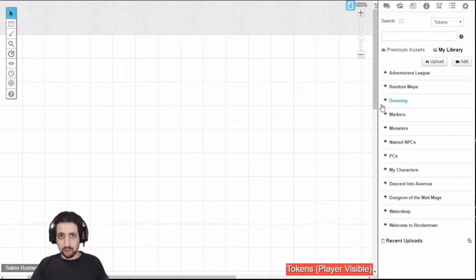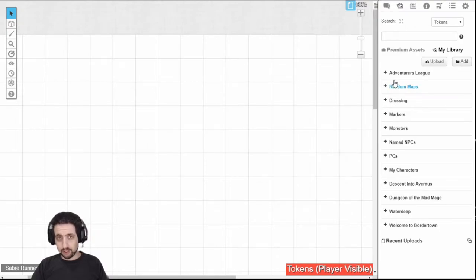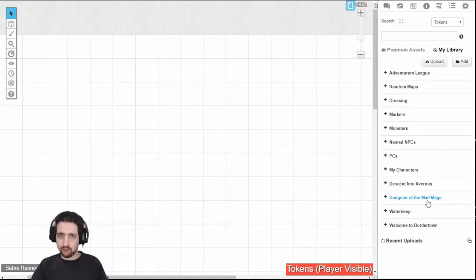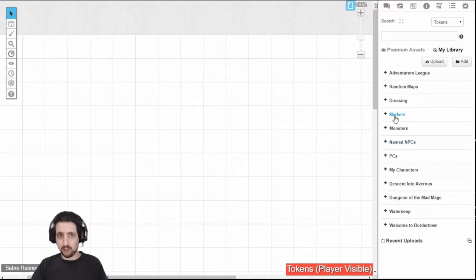The way I recommend you handle this is you put in folders for whatever you want, for example, maps, monsters, NPCs, PCs, maps for several games I'm running. Then when you have your folders, you just sort things into them.